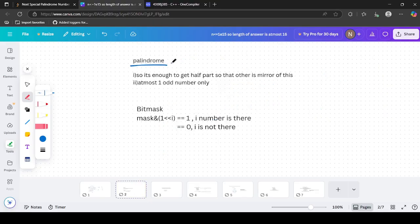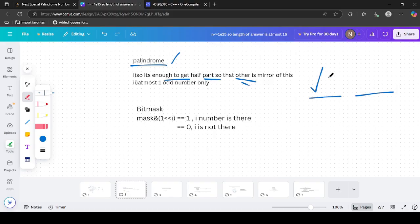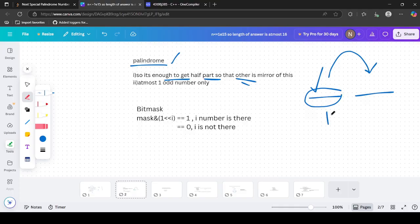For a palindrome, it is enough to generate the half part - the other half mirrors it. If we find the left part, we can simply reverse it and append it to the right to get a palindrome. So instead of thinking about the whole length, we can think of half the length.